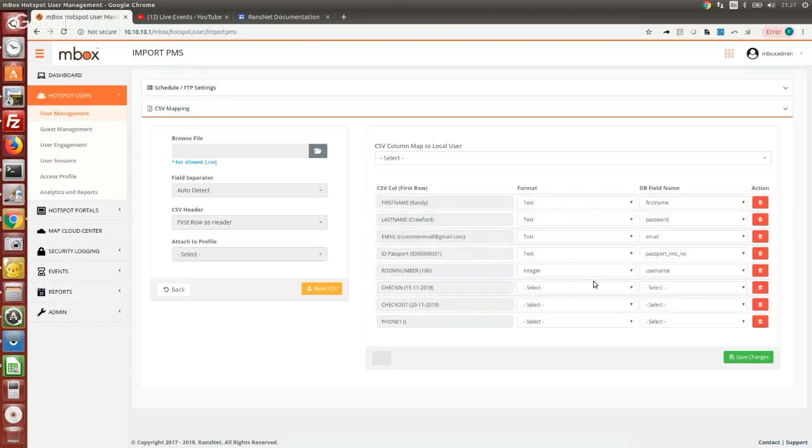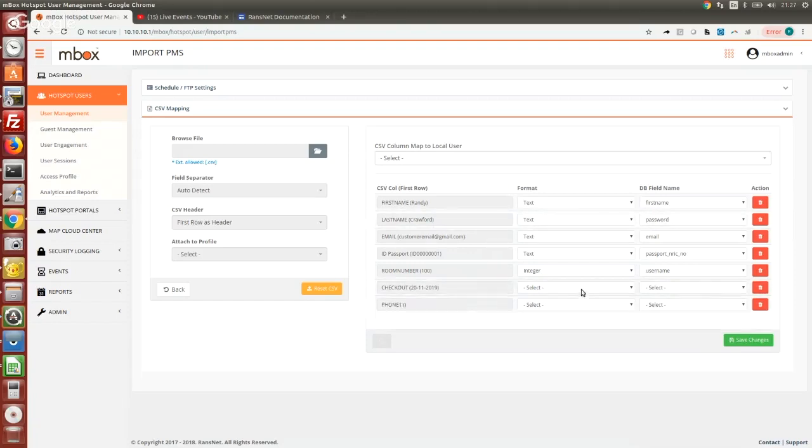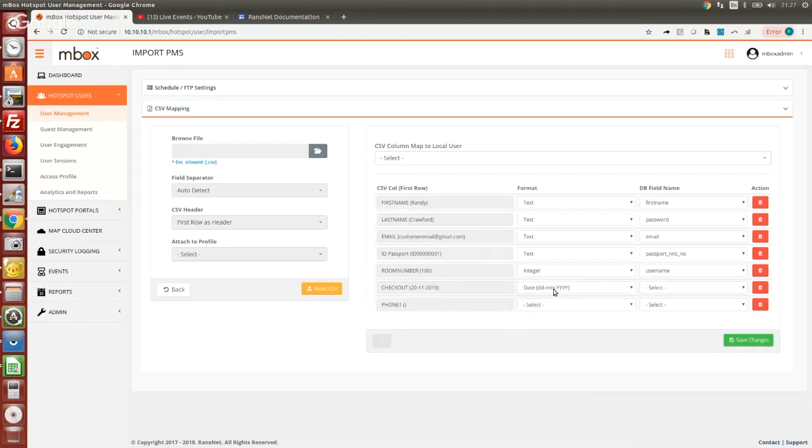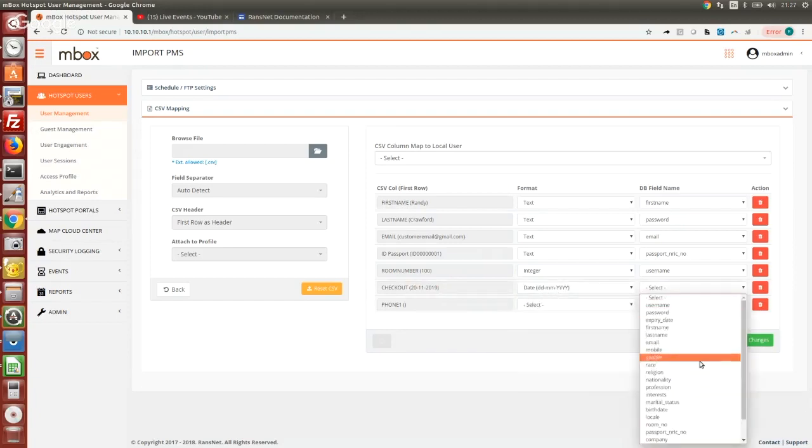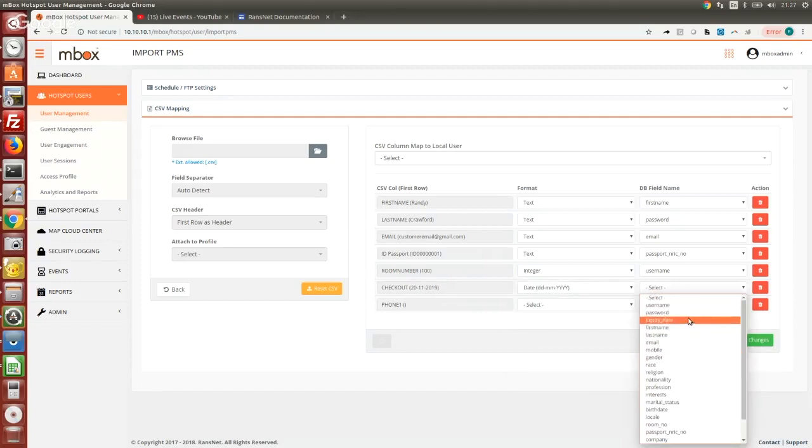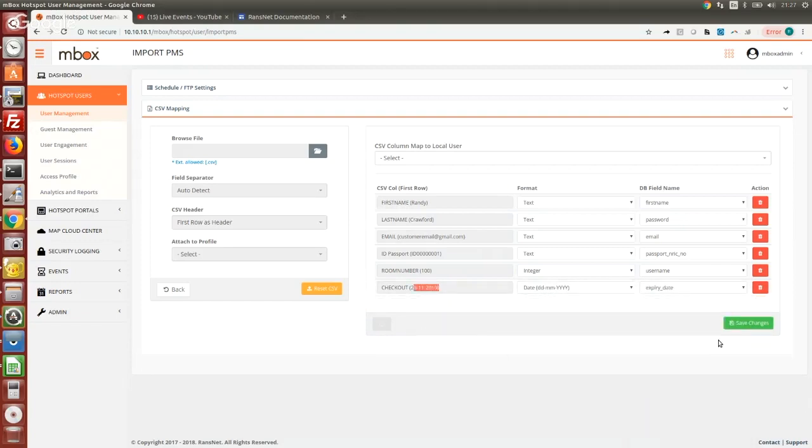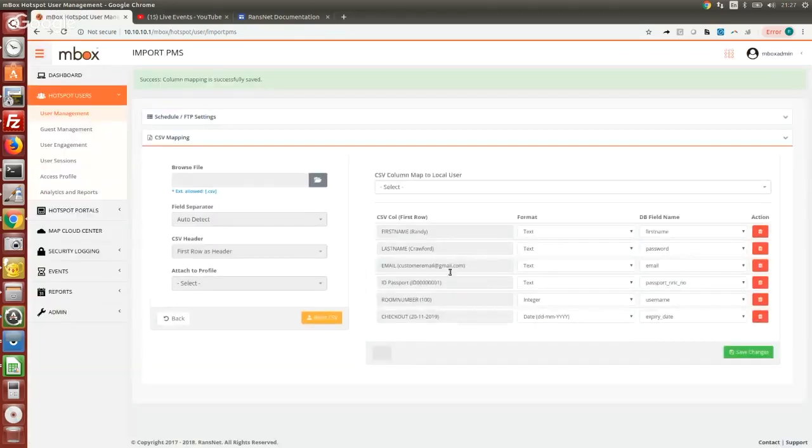Check-in date I don't need because I'm only concerned about the expiry date and checkout date. Just be careful with the checkout date format. Sometimes different PMS systems may have a slash here instead of a dash, or sometimes they may have the year in front. In this particular sample we're going to have date with dash, so it will be date-month-year. We're going to map this to the expiry date when we create those accounts.